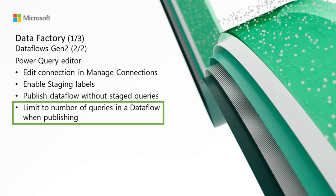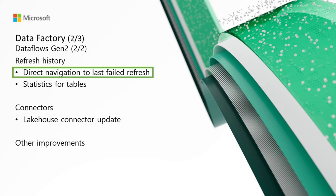Limit to the number of queries in a Dataflow when publishing. When creating a Dataflow Gen2, we're now modifying the maximum number of entities that can be part of a particular Dataflow. The new maximum number of entities is 50. If you have 51 or more entities in your Dataflow, you will receive a warning letting you know that you need to reduce the number of entities to a maximum of 50 before you can publish your Dataflow. You're still able to save your Dataflow as a draft before you make any changes.